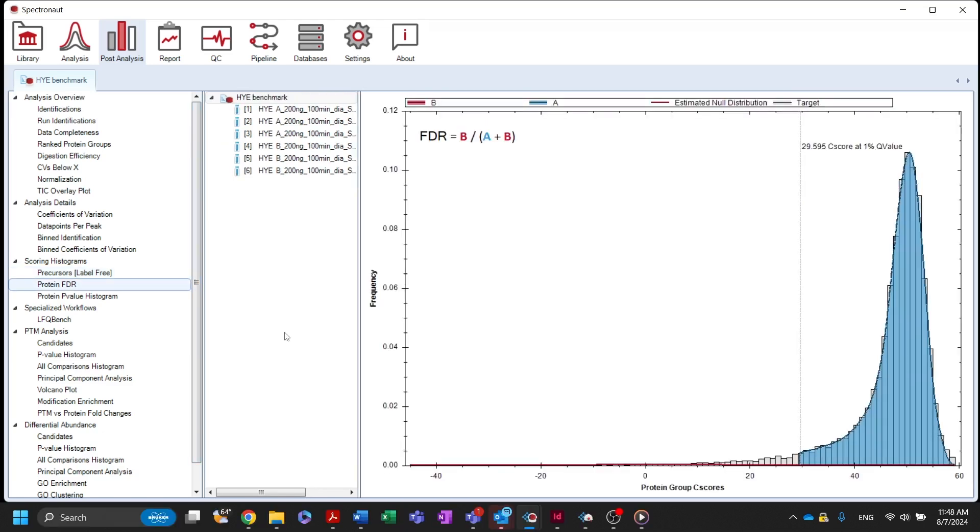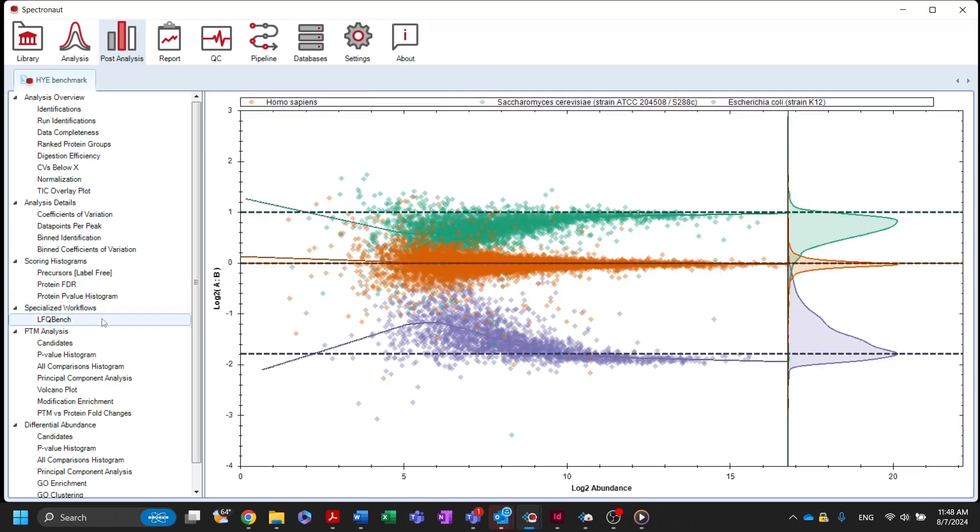Under the specialized workflow section, Spectronaut features a dedicated LFQ benchmark plot for benchmark experiments involving mixed-species samples. This plot will be automatically generated if more than one species is detected in the selected FASTA files.